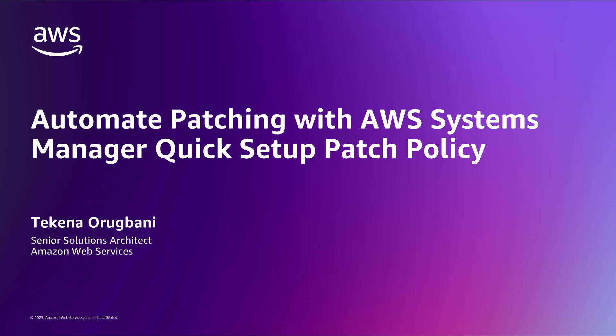Hello, my name is Tekena and I'm a Solutions Architect here at Amazon Web Services. In this video, I'm going to show you how you can automate patching of applications and nodes in a single AWS account or across your AWS organizations using AWS Systems Manager Quick Setup Patch Policy.